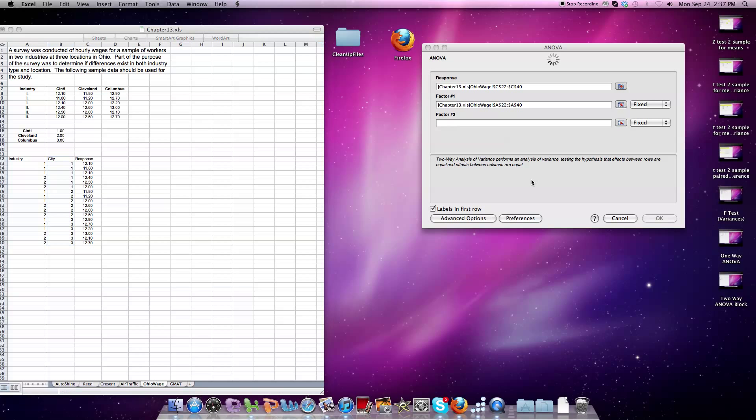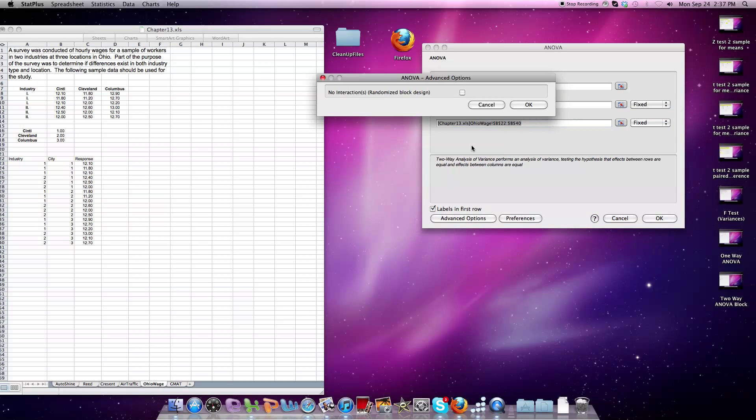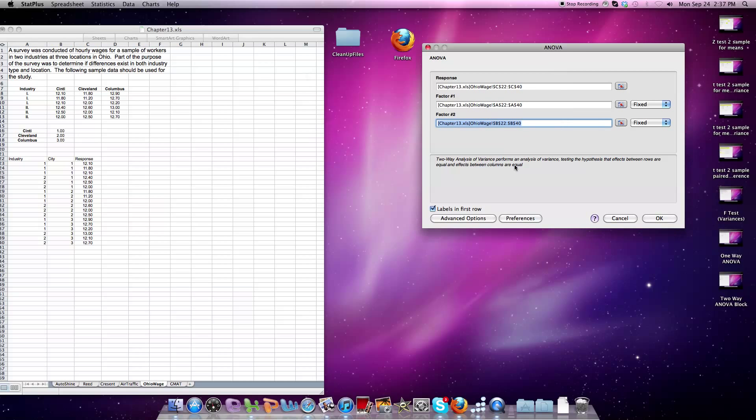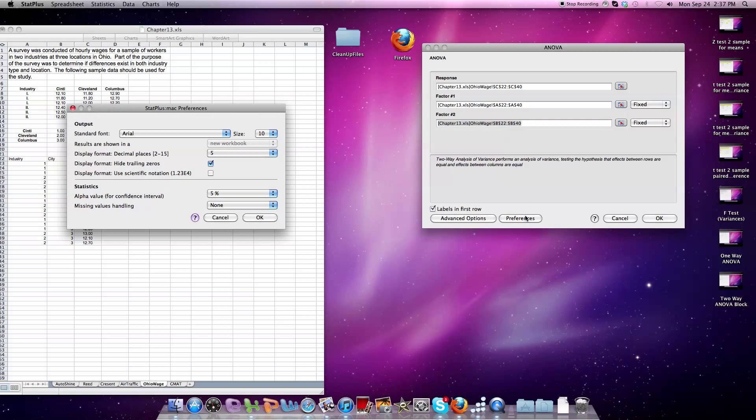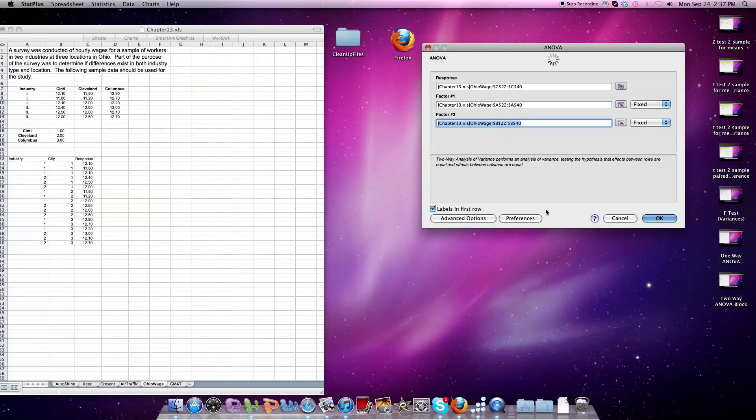Click anywhere in the gray space. Pops up. Advanced Options, just to be sure. No interaction. We're not going to check it this time. We're going to leave it alone. Preferences, we're going to be at 5%. Once again, Alpha at 5%. Click OK.